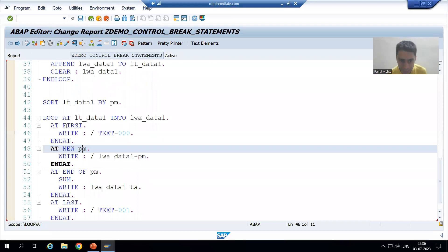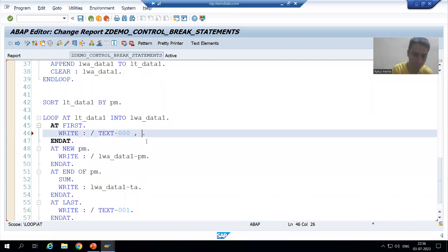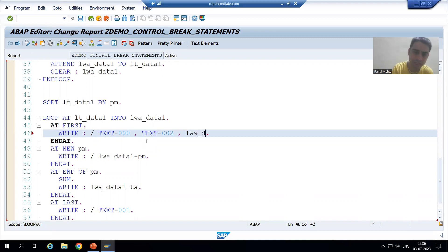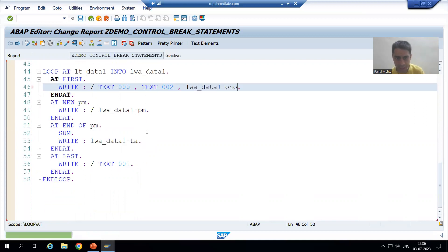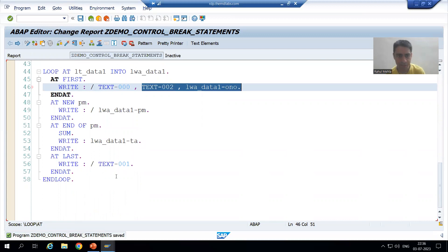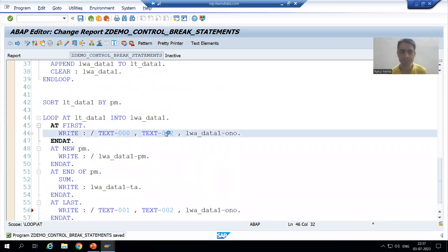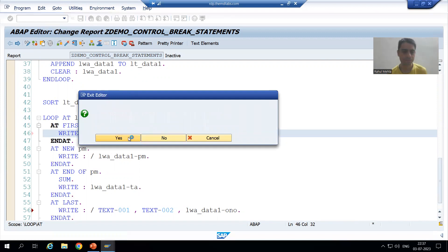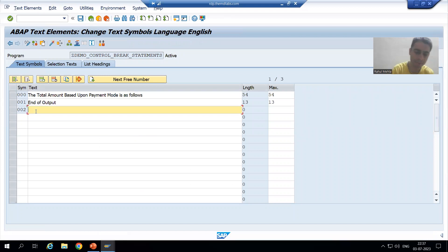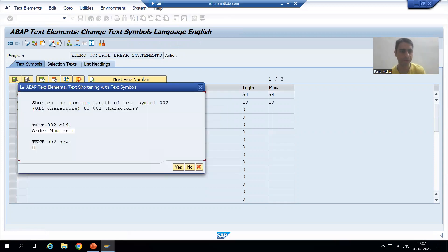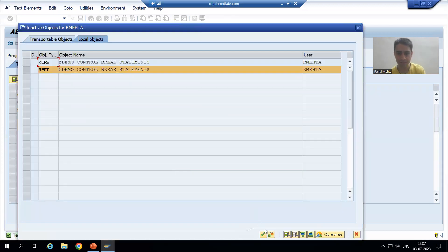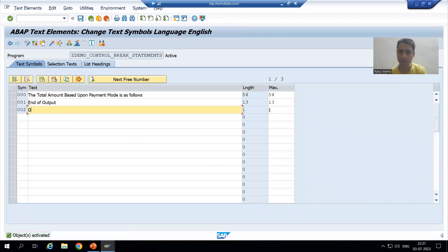Here in AT FIRST, I will write TEXT-002 and work area order number. Here in AT LAST, I will write TEXT-002 and work area order number. I will first create TEXT-002 — I will double-click, create, and print the order number. I will change the length and make it 50, as it was not taking the full order number.